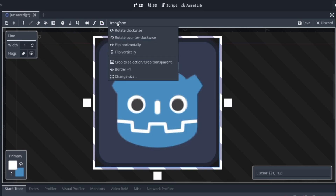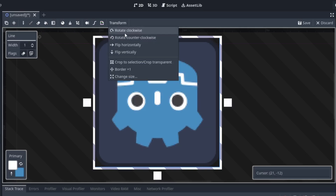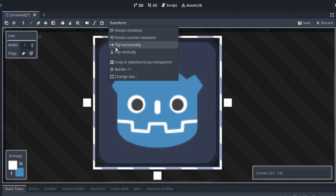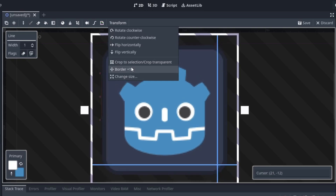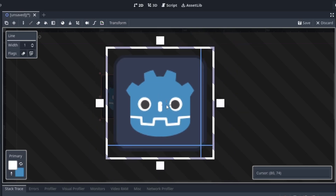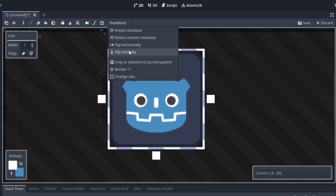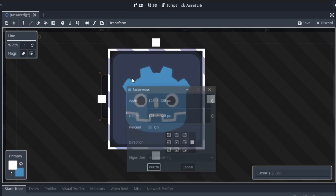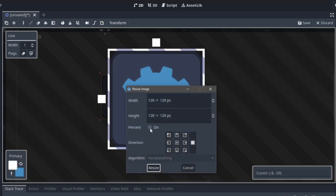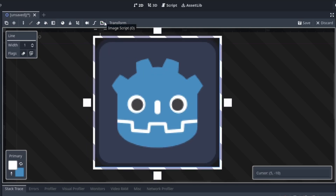Next we have the transforms, which are quite useful. You can flip, rotate, and change the orientation. We can also change the canvas size — it's equal on all sides, which is nice. We can change canvas orientation, size, and everything like that.